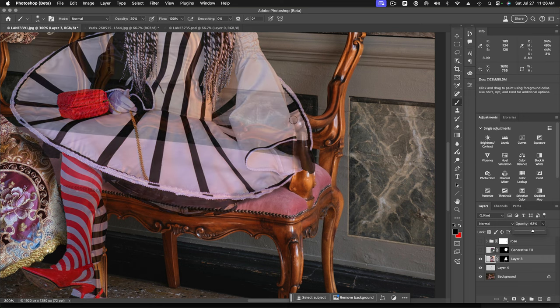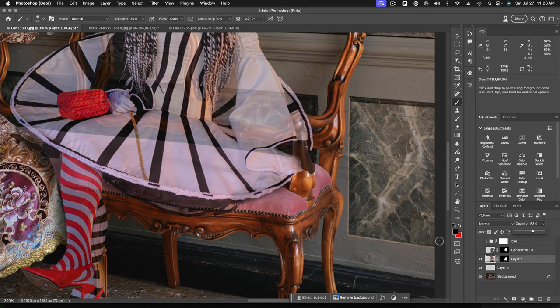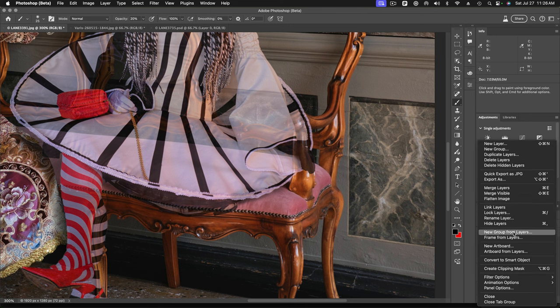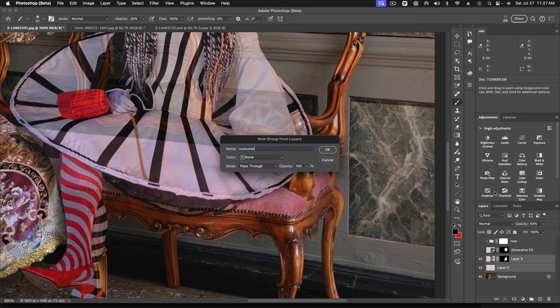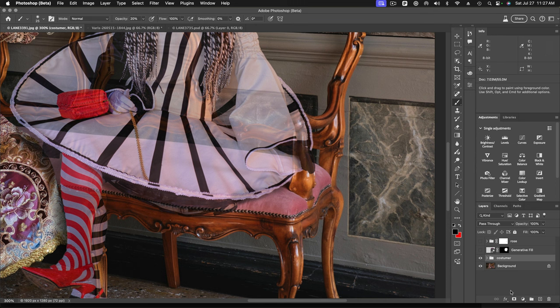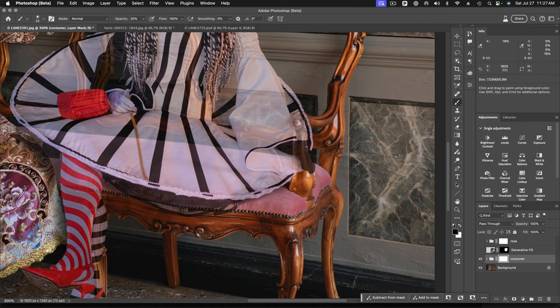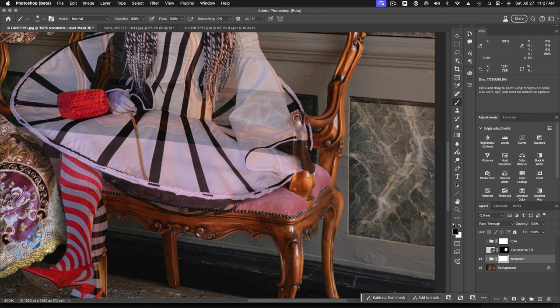So I'm going to place these two layers into a layer group, new group from layers. And we'll call this costumer. I'll add another layer mask to that. And we'll just mask off. I can see through where that arm is. And I just want to make this back to 100%. Mask that off.